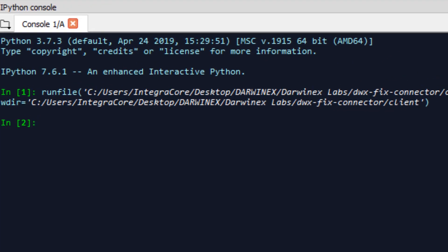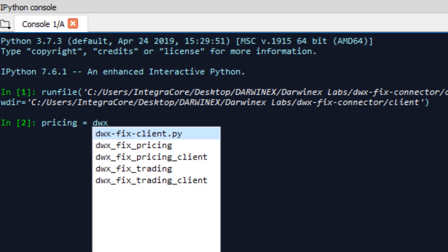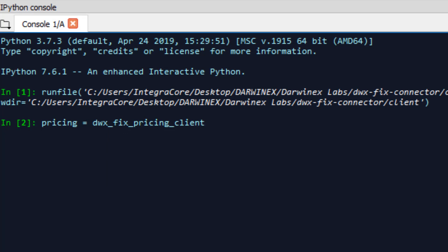So the very first thing we need to do is initialize our pricing client. For this, we'll call this pricing and initialize it using the class dwx_fix_pricing_client that you saw earlier over here. We're now going to pass in the configuration parameters, my username and password. These will obviously be obfuscated as we go through this video.